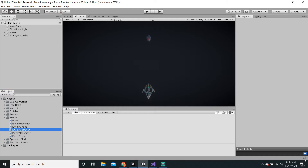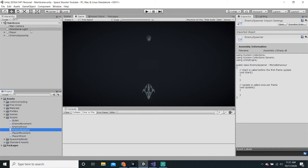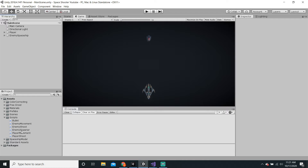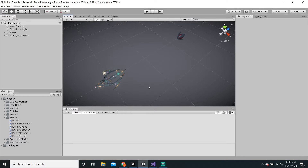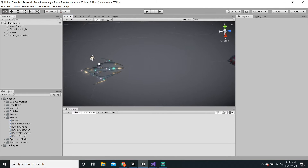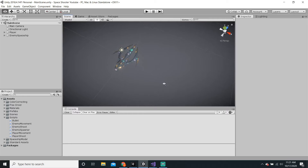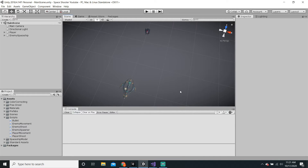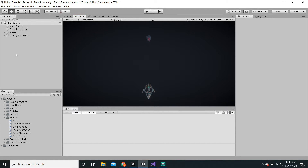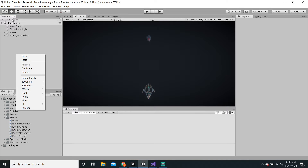It will load for a second — compiling, as it's called. Now we want to apply this script to a game object. It does not have to be a physical game object, so it does not have to be the player, because we do not want it to be a physical game object — that would just be weird. Believe me, I've tried that before. So what we can do is right-click in the hierarchy and just hit Create Empty.